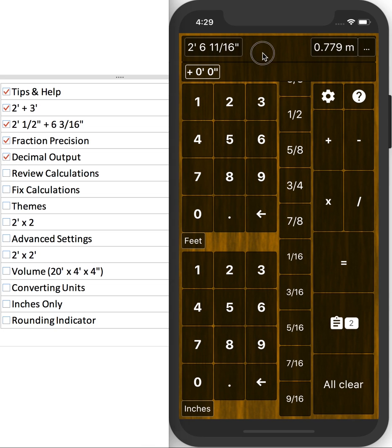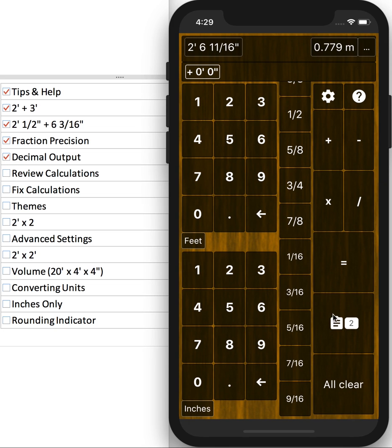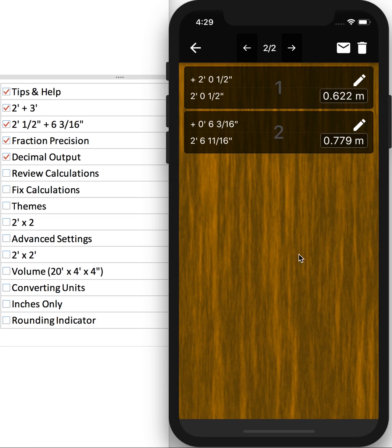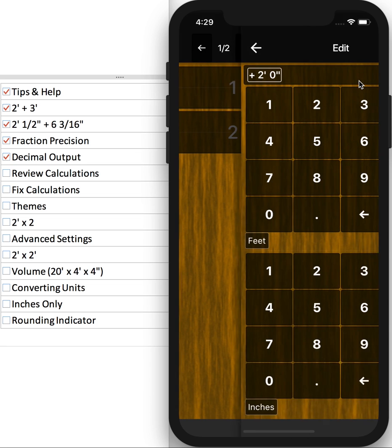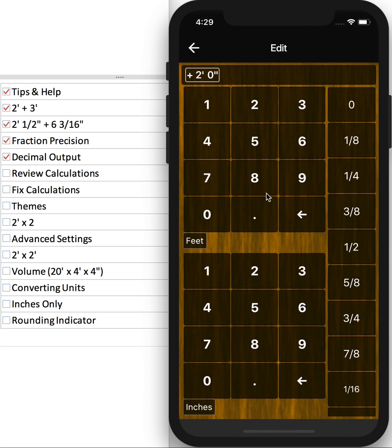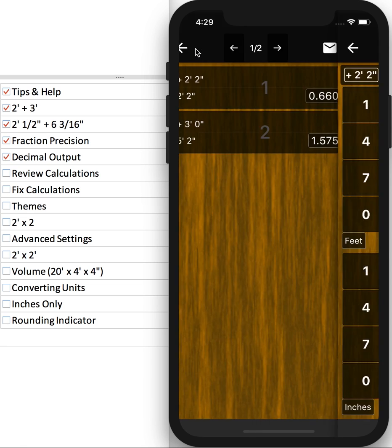So let's go ahead and review the calculations we've done. You can click on the History button here, and we're on calculation 2 of 2. We have 2 feet 1 half and 6 and 3 16ths. And we can go back and look at the first one. Now, let's say we made a mistake, and we really meant to say 2 foot 2 instead of 2 feet. So just click the Edit button here, and you can adjust. Maybe you want 3 8ths of an inch. So it's easy to adjust and go back and fix an old calculation.